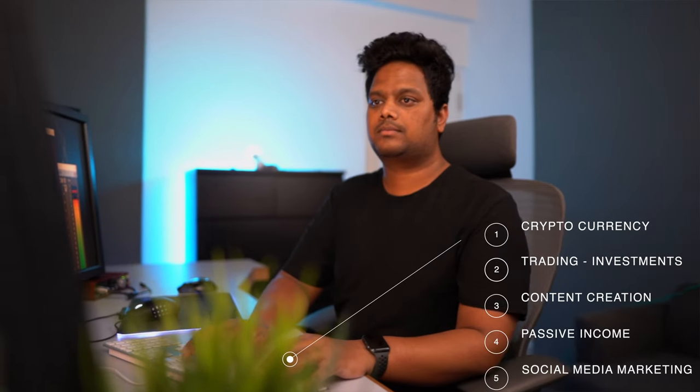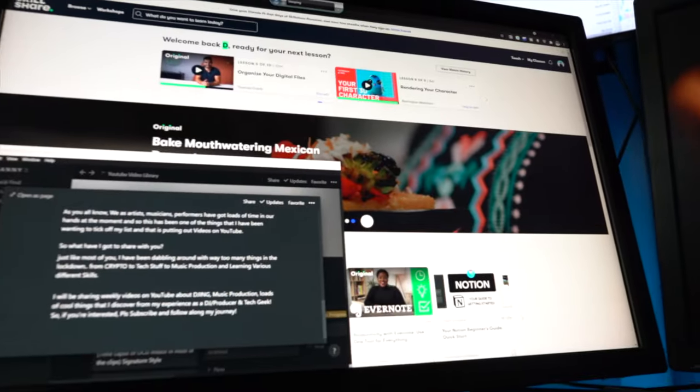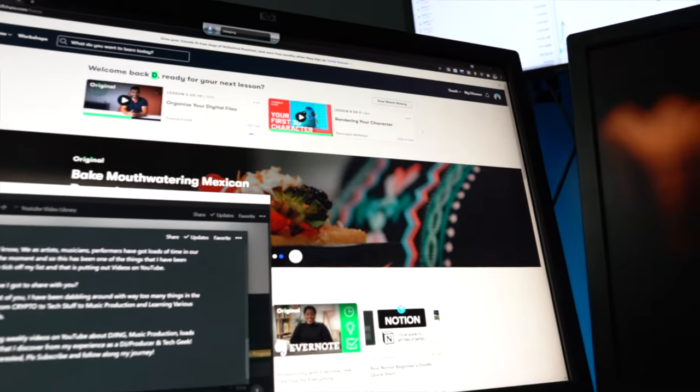So what have I got to share with you? Just like most of you, I've been dabbling with many things during the pandemic - from crypto to tech stuff, music production, and learning various other skills.